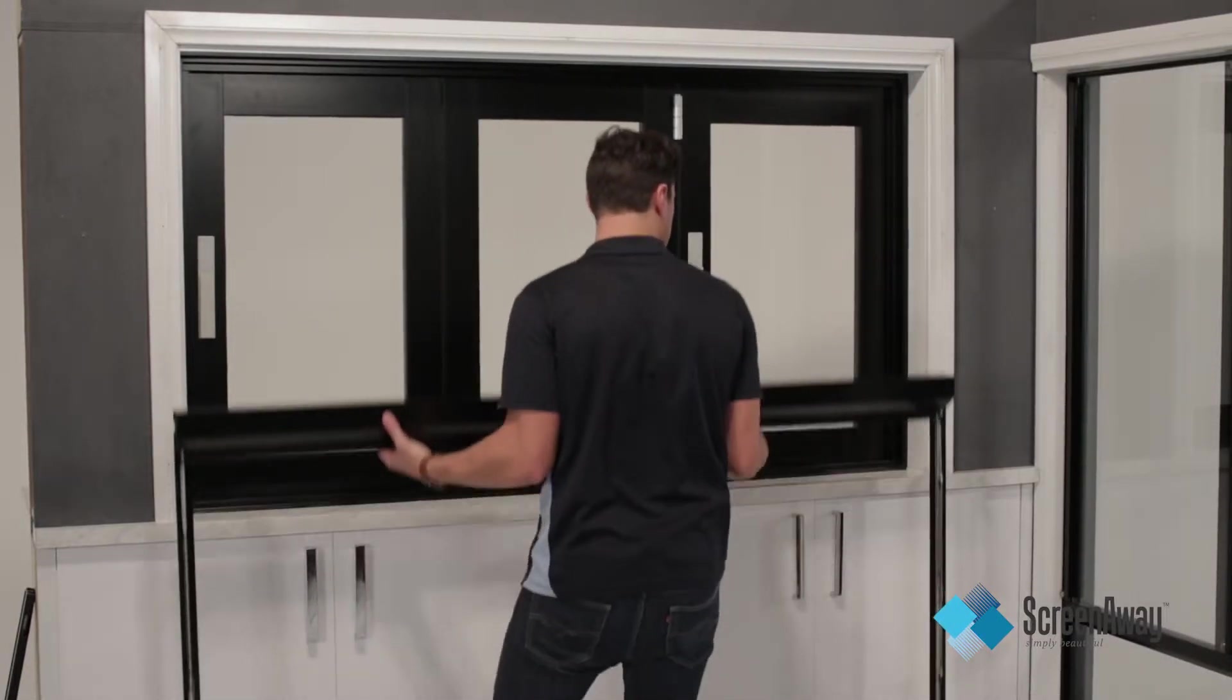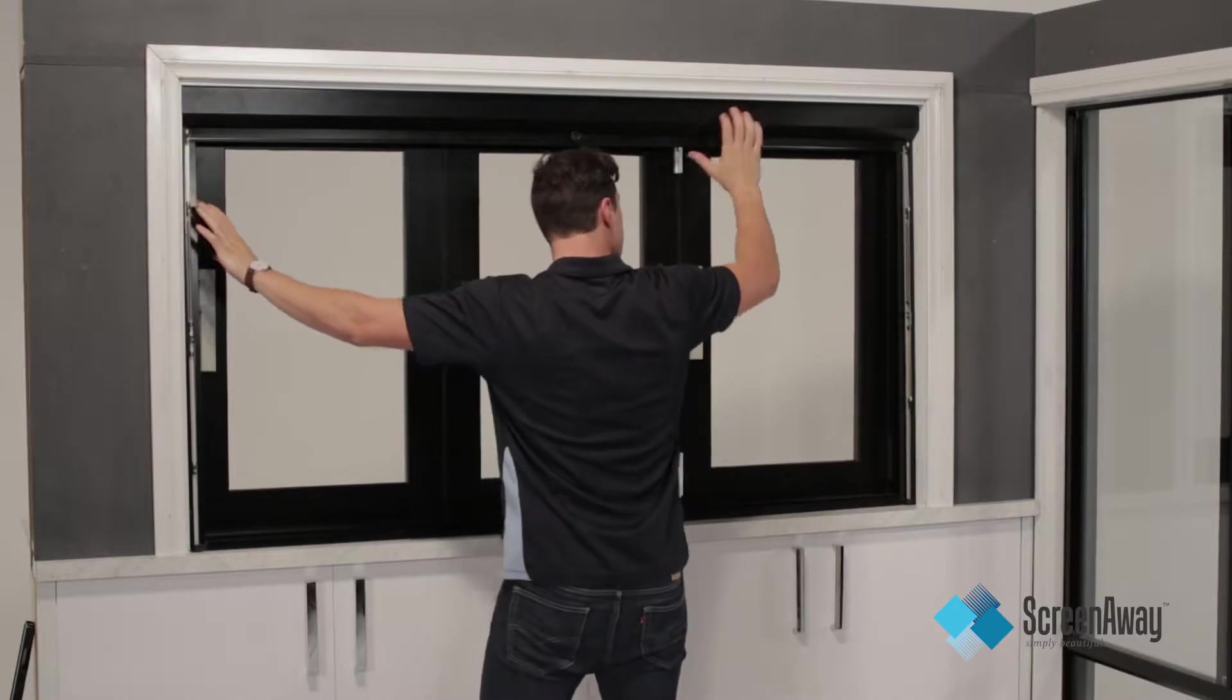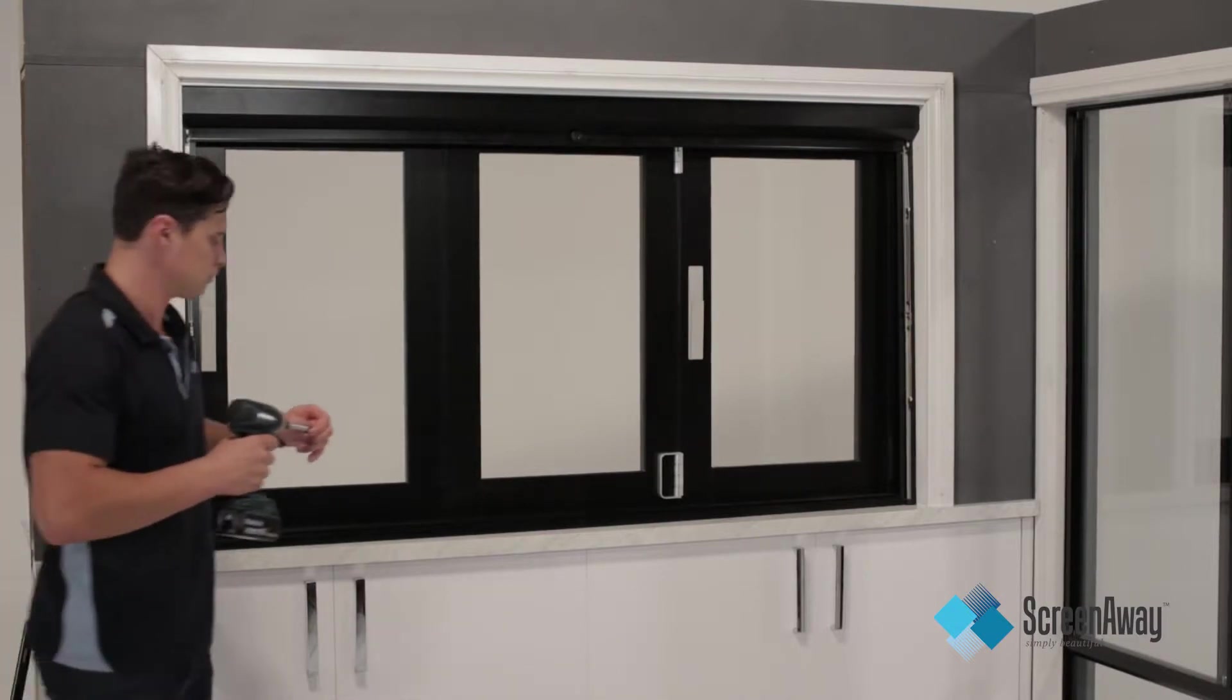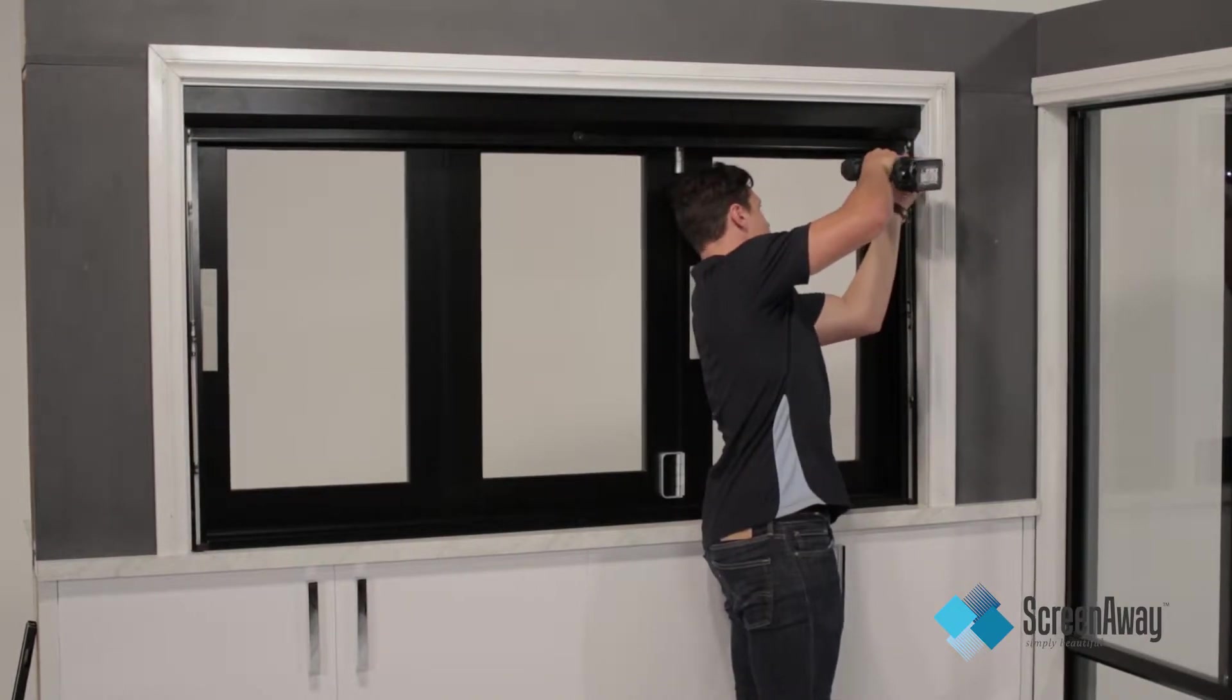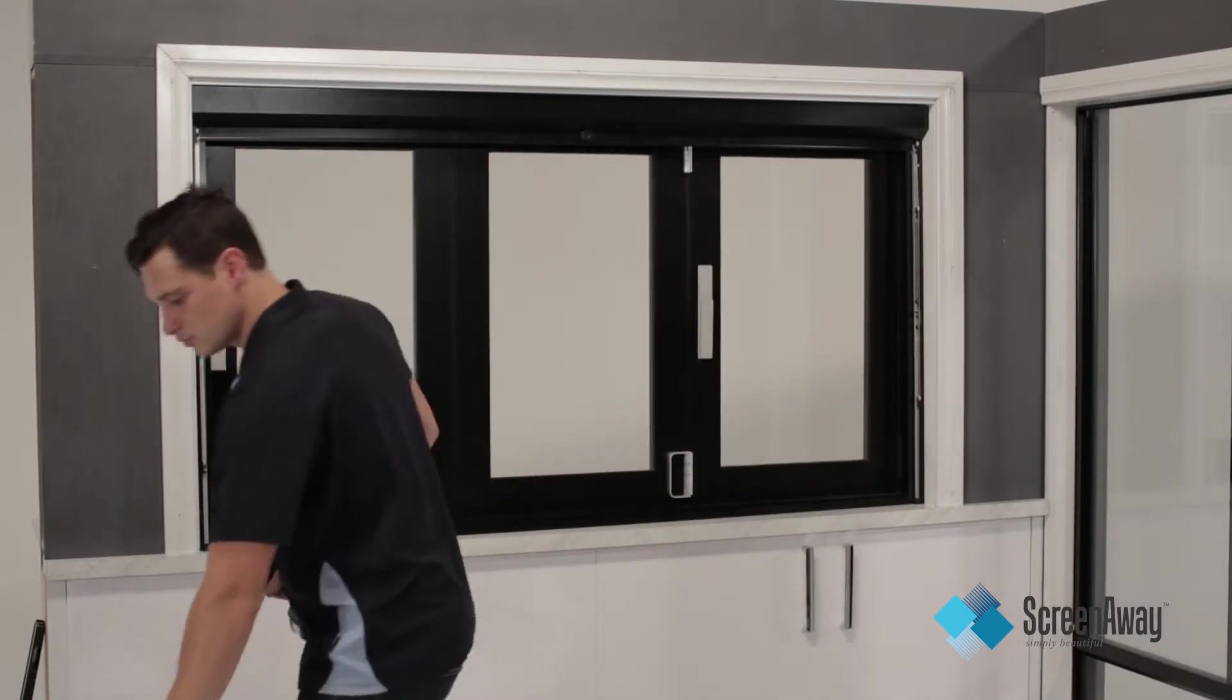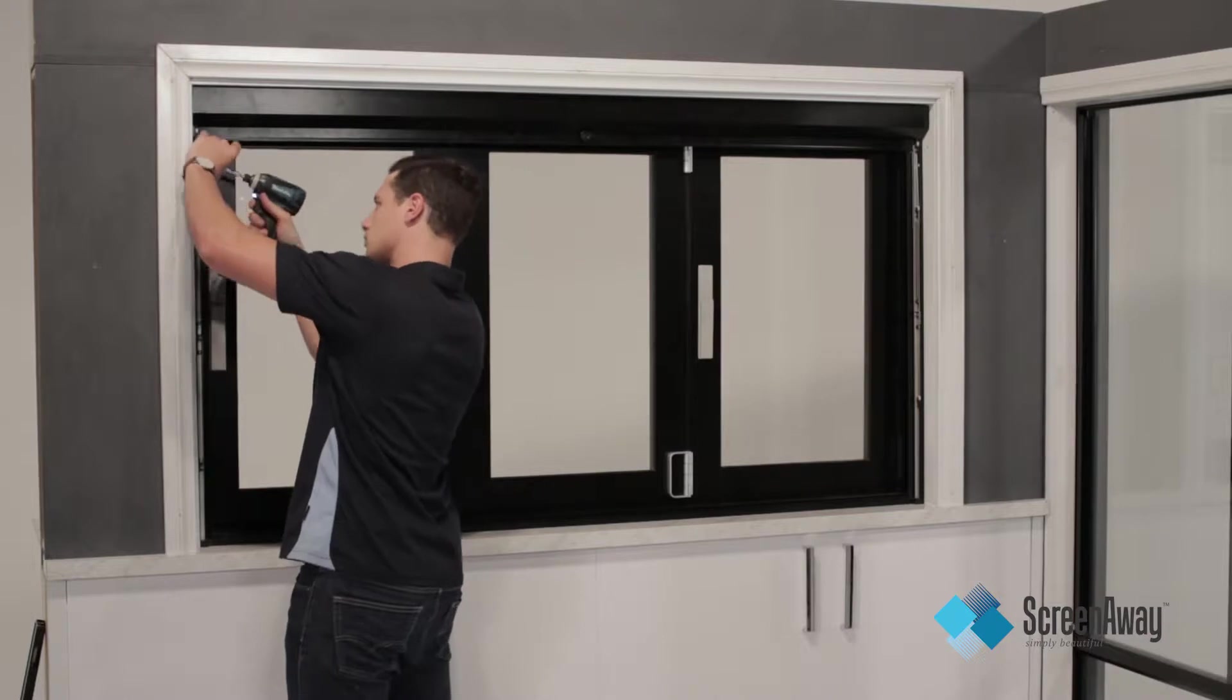Place frame inside the reveal and fix using the four pre-drilled screw holes. Make sure the frame is straight and square inside the reveal.